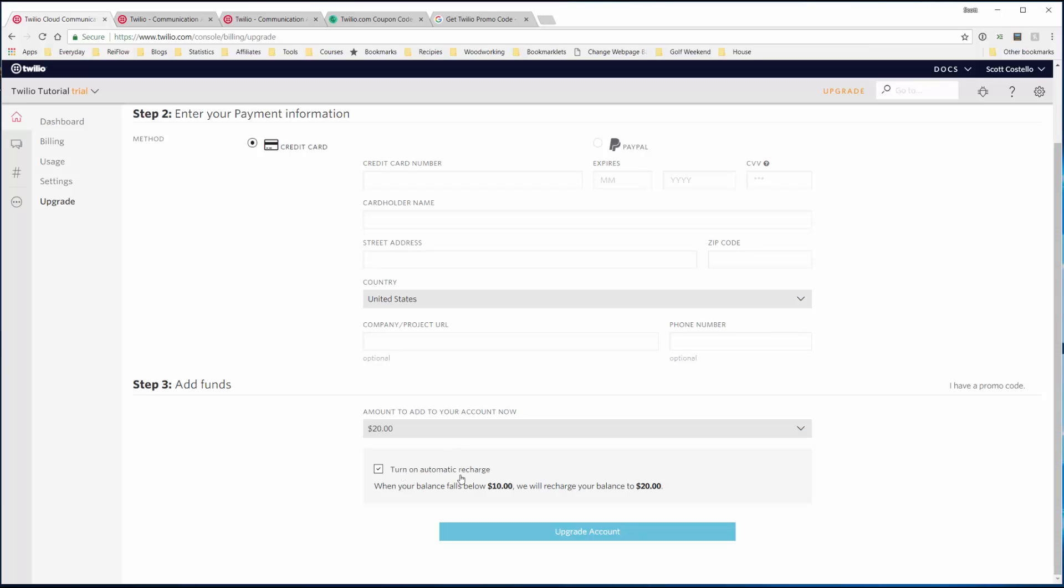Now we can turn on automatic recharge, which I prefer because I don't want to keep track of the $20. When it falls below $10, it just recharges back to $20. Easy peasy.